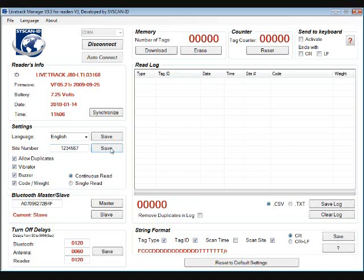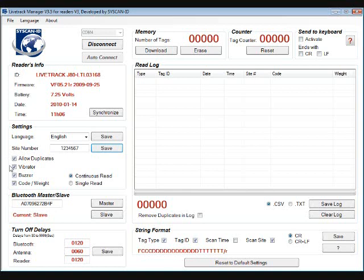Next we have some of the options of the Wand Reader. So we will go through each one quickly and then we will explain what each option does. First we have Allow Duplicates, Vibration, Buzzer, Code Weight, Continuous Read, and Single Read. So you simply select the option you prefer and again click save to update the reader.